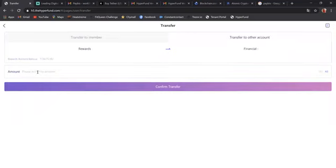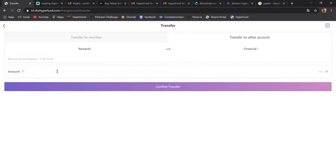You're going to come here, type in the amount you want to withdraw. If you wanted to withdraw everything, you would click all. But in this case, I just want to withdraw 134.